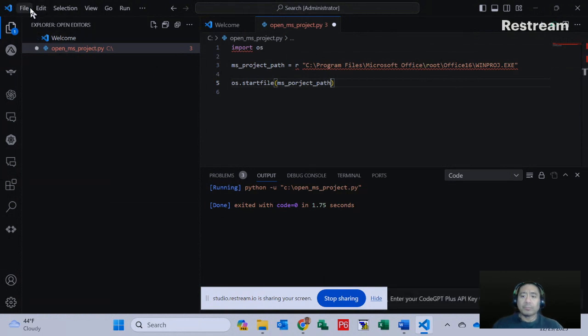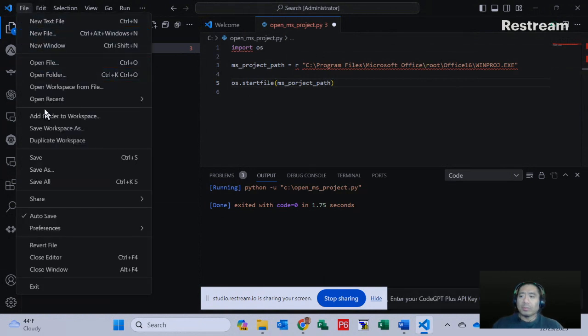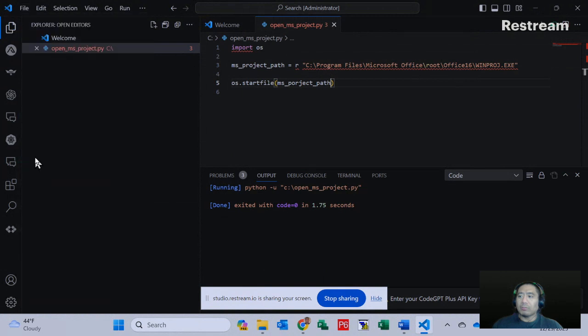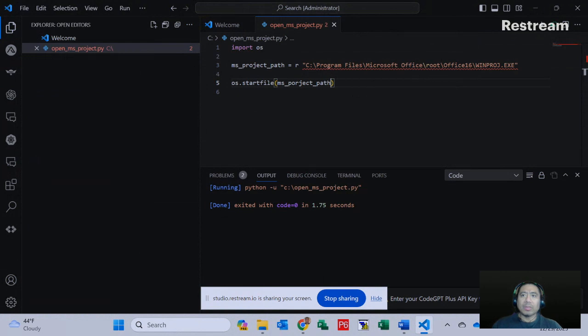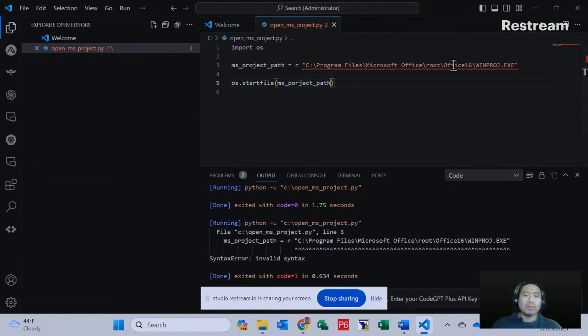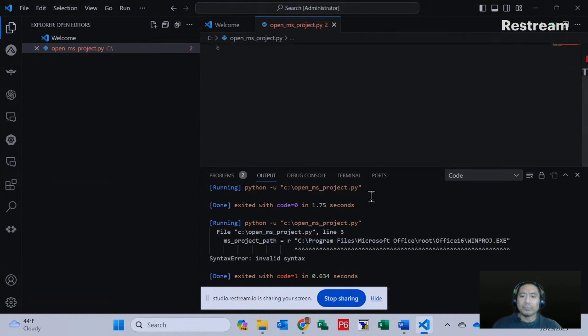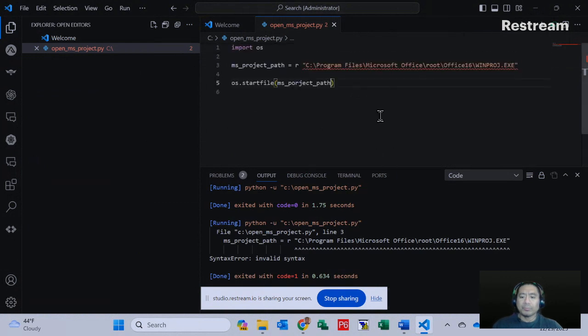And here's where we save. Now, let's execute this command. In order to execute this command, we can click the play button on the right side, which means we can run the code.